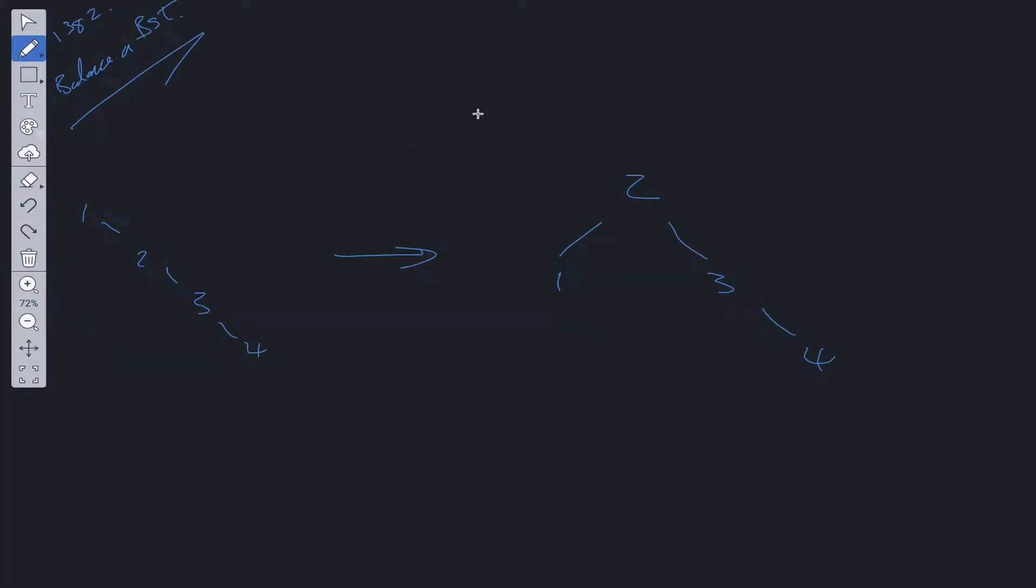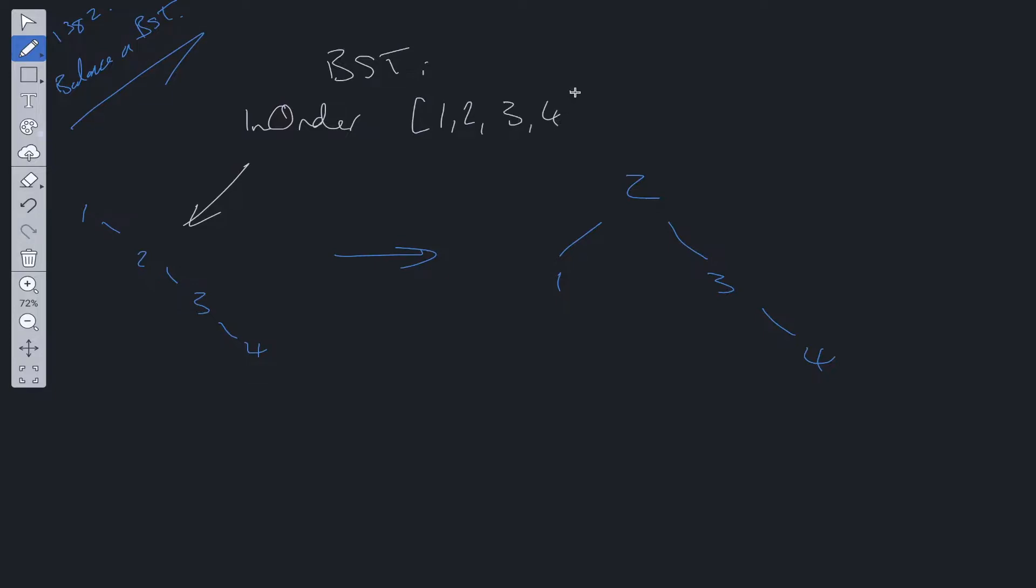So there's two steps to solve this problem. The first step is to utilize the BST to make this a lot easier. We need to do an in-order traversal of this unbalanced BST. And this will give us an array containing the values in order. So that's step one.